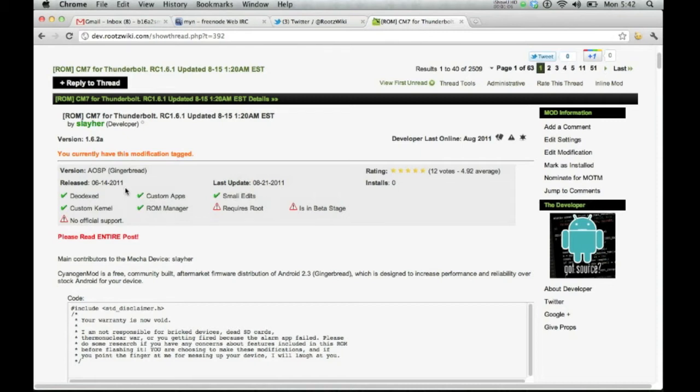It has all kinds of information, what version of Android it's running, when it was released, and the last time that the developer updated it.